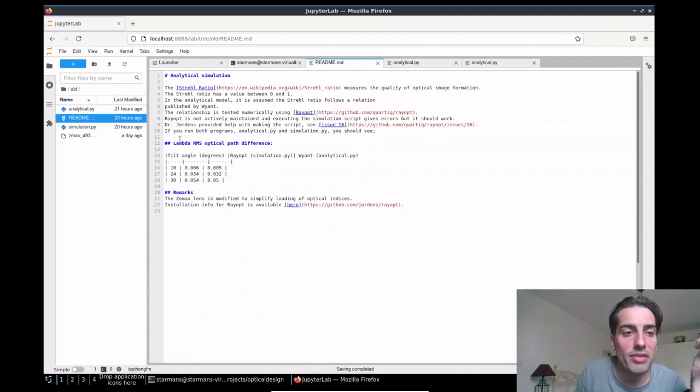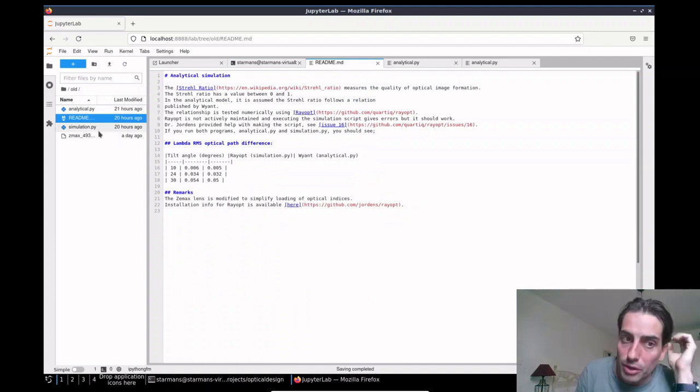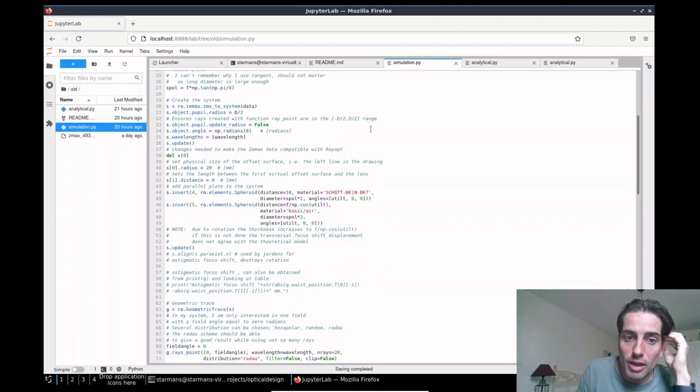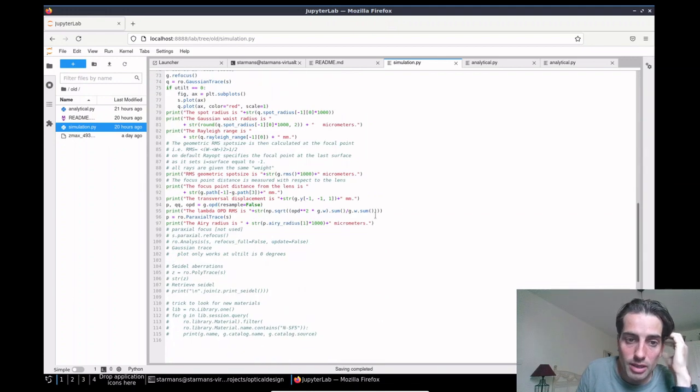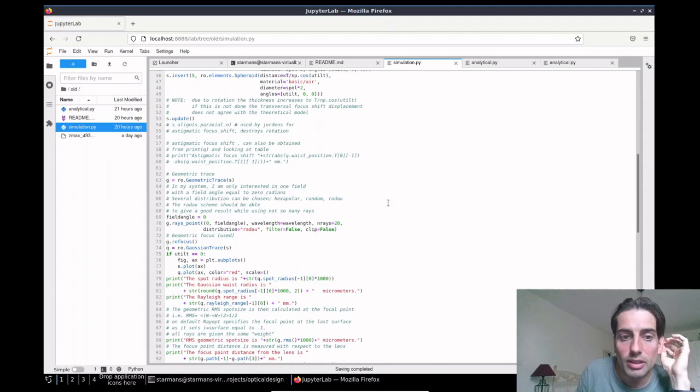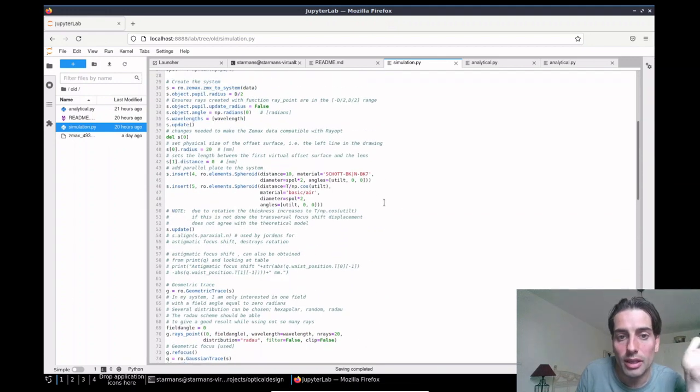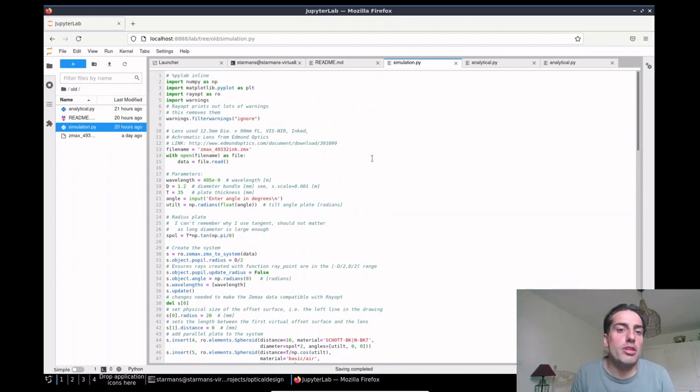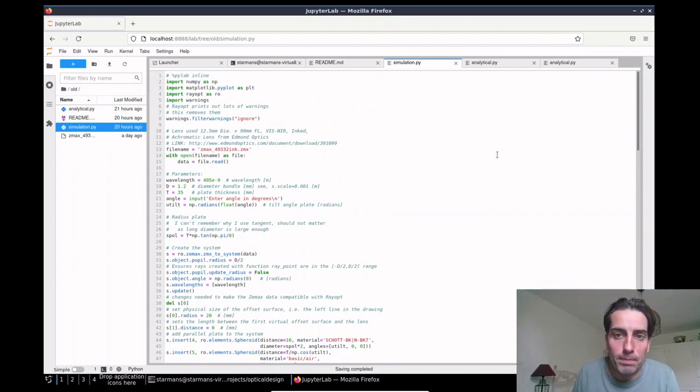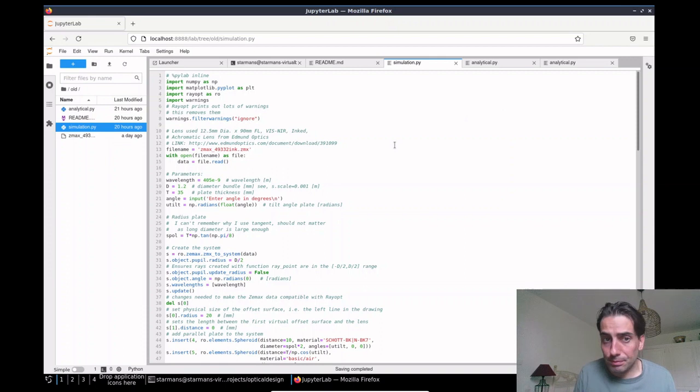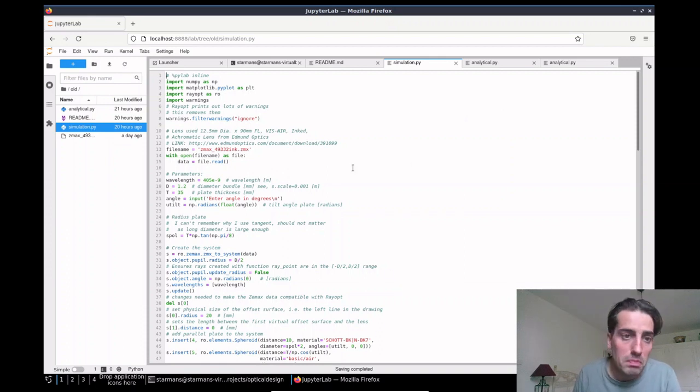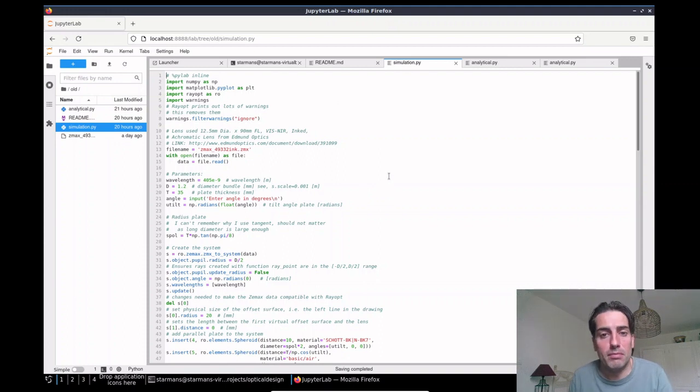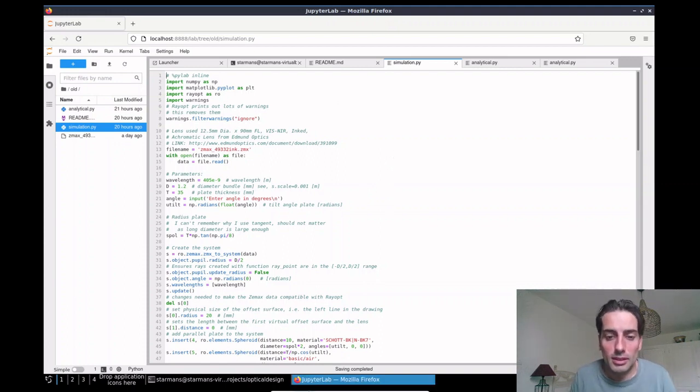So that concludes the optical properties. I hope you understand how that works or have a starting point. Thank you for your time, see you next time.